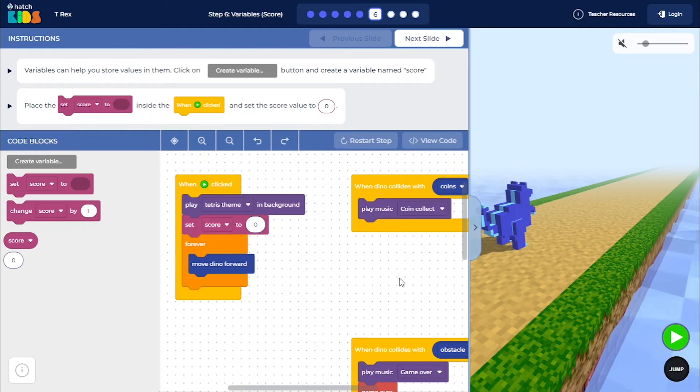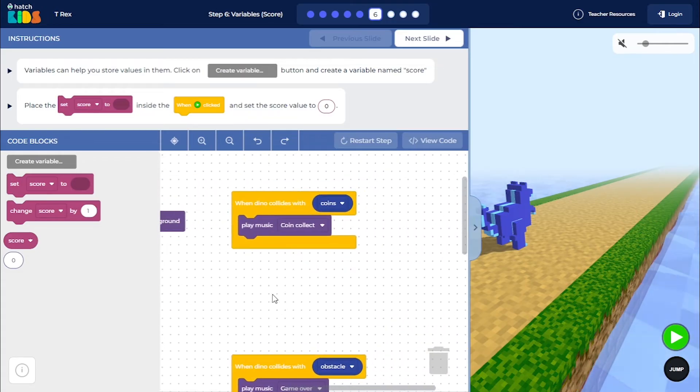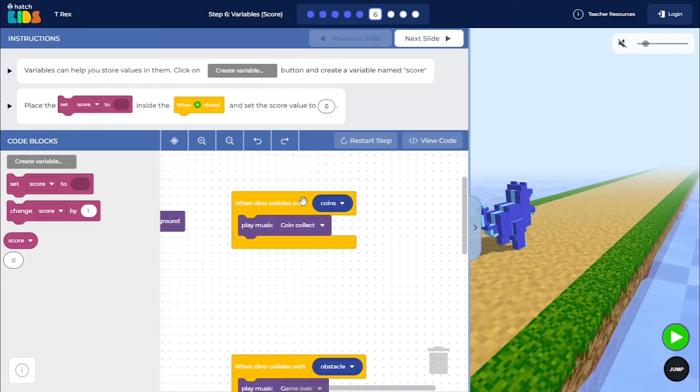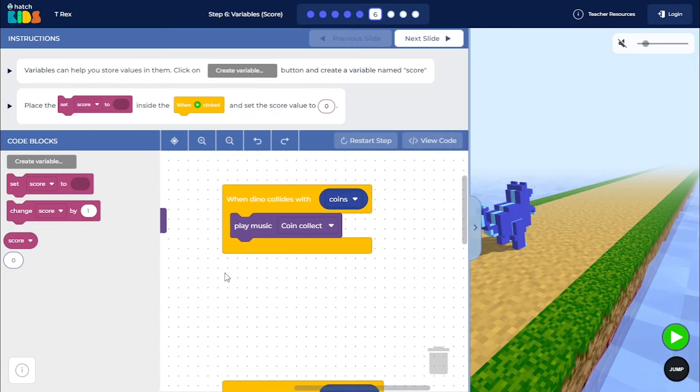Now what we need to do is we can make the score increase in value every time the dino collides with the coins. Every time the dino collects a new coin, the score should increase.